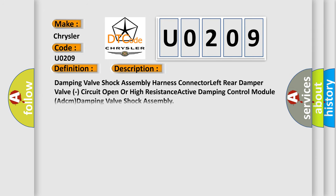Damping valve shock assembly harness connector, left rear damper valve, circuit open or high resistance, active damping control module (ADCM), damping valve shock assembly.